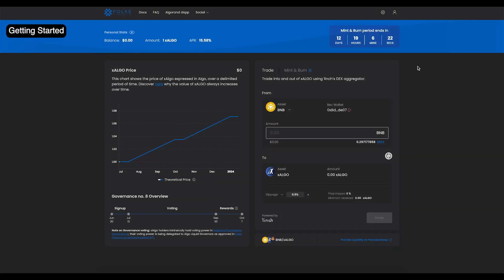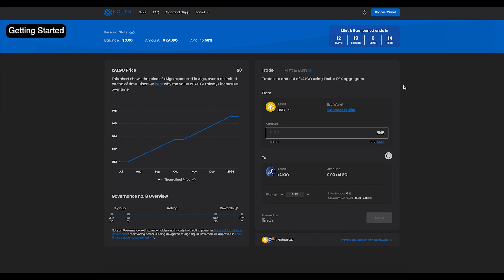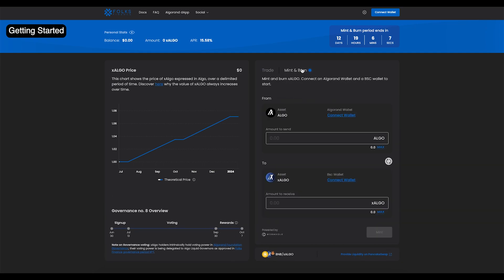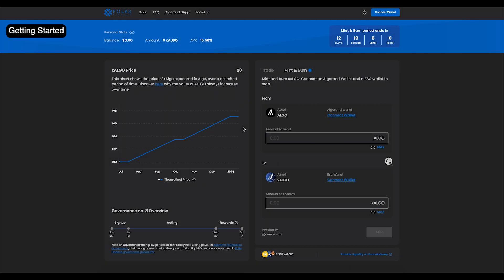To mint X-Algo on BNB Chain, first navigate to xapp.folks.finance. On the page, you can see two modals. The left modal shows the theoretical price of X-Algo over time, and the right modal lets you trade or mint and burn X-Algo. In this video, we'll learn how to mint and burn.